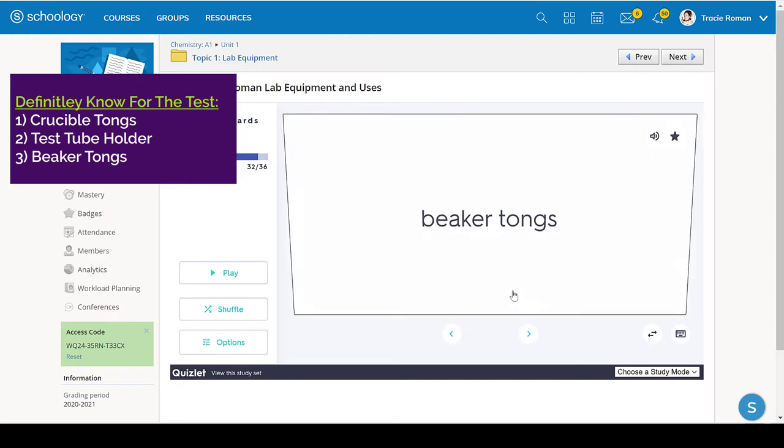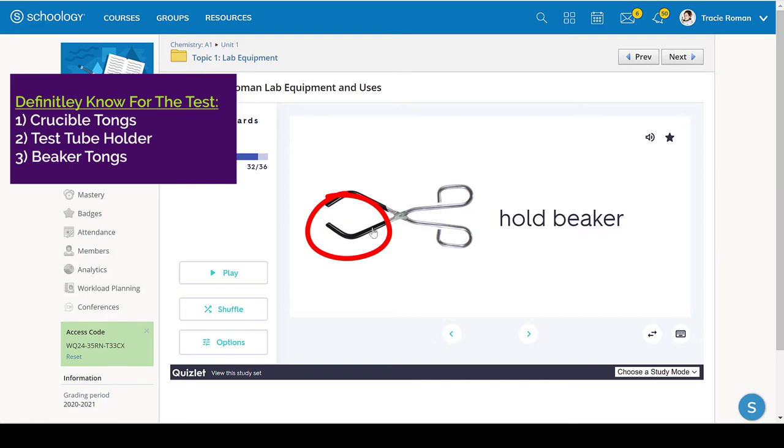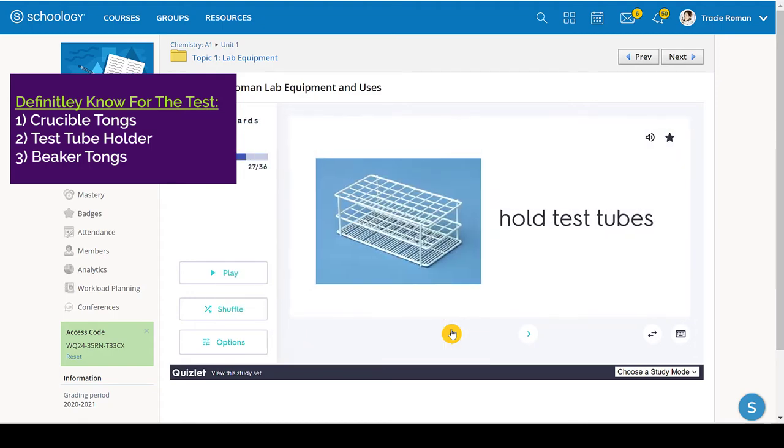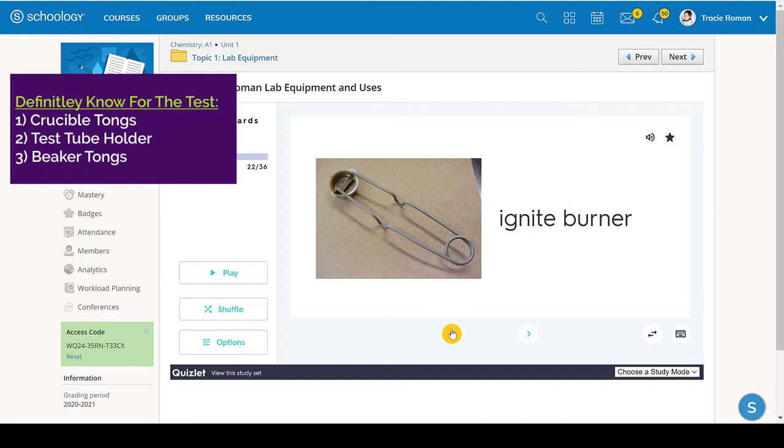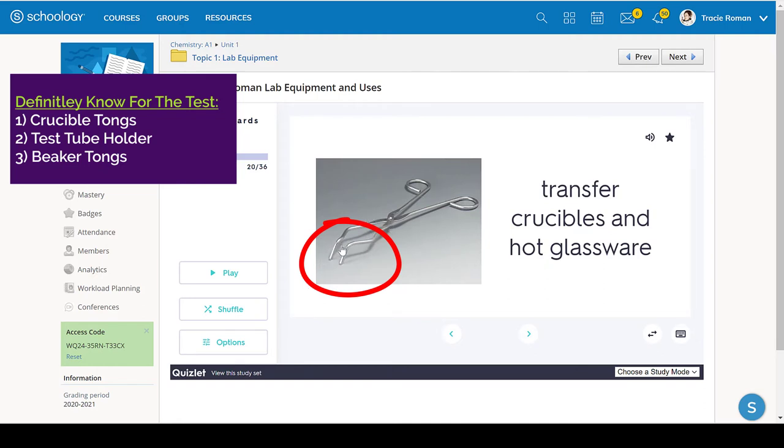So the beaker tongs do look like the crucible tongs, but notice that the beaker tongs have this, usually have this rubber to help grip onto the beaker. And they do not have that bend to pick up a lid, which we see on the crucible tongs. Here you go. So notice the difference. The beaker tongs, this area is larger and it's flat. It has the rubber where the crucible tongs have the bend because that picks up the lid and then you pick up the crucible right here.